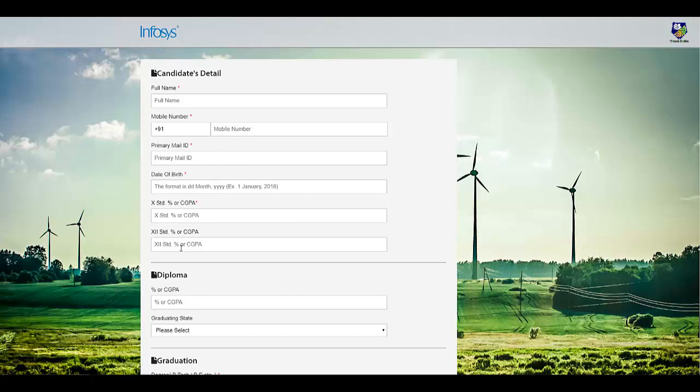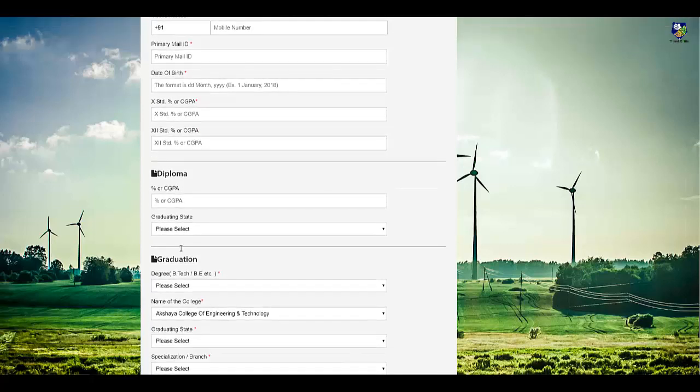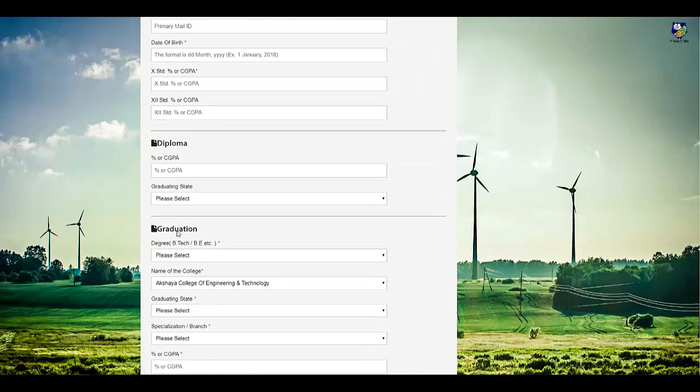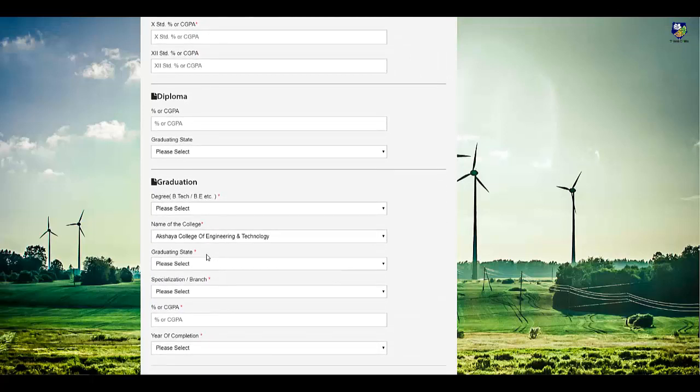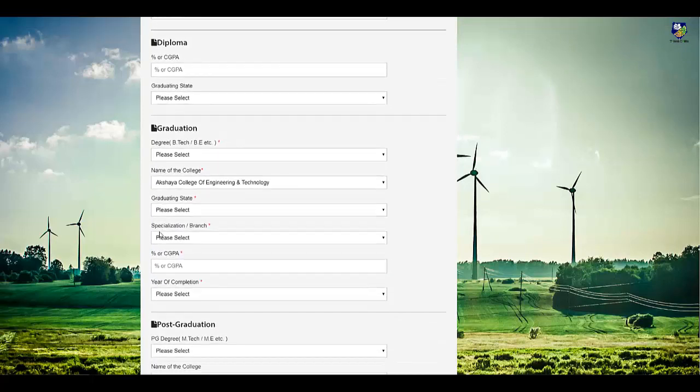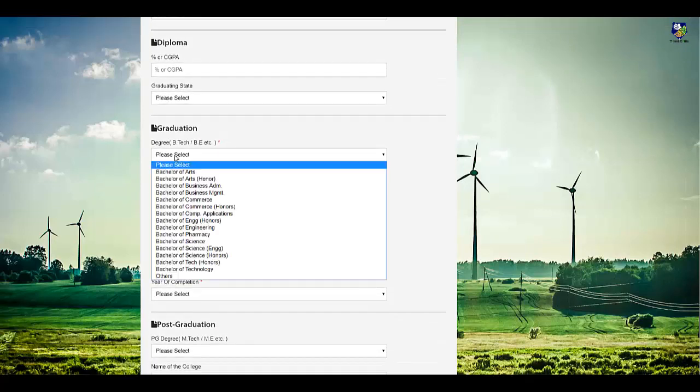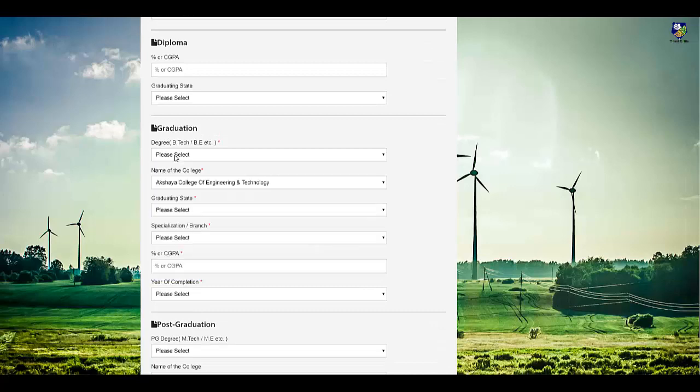Enter your standard 10th and 12th percentage. If you have done diploma, then select diploma. You have to fill your graduation details: BE or BTech.